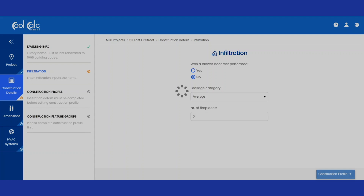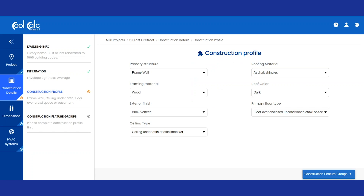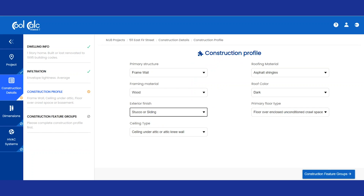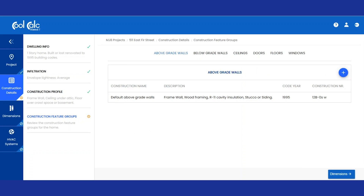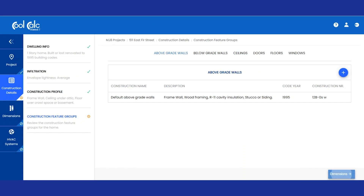Since 1995, some of this information could have changed. So if your siding isn't brick, make sure that you change it to what you've got. If you have a metal roof instead of an asphalt roof, make sure that you click that. This is where this program gets really great — in order to do a proper Manual J, you have to measure walls, windows, attic space, insulation, and a lot of things that you may not know. But this program takes into account all of the codes that were required in the year that your home was built.